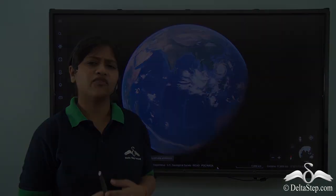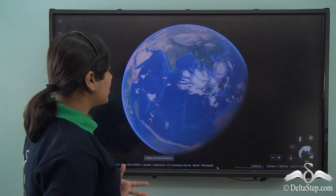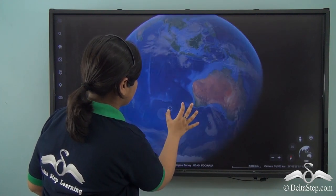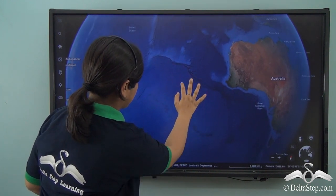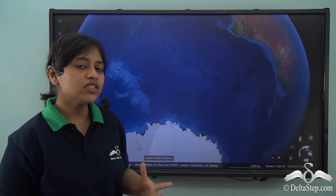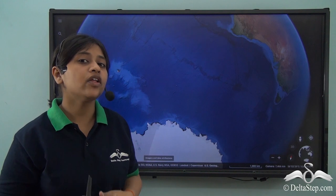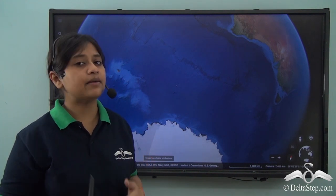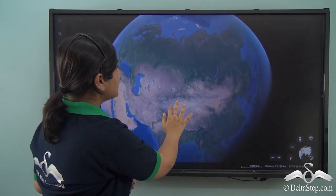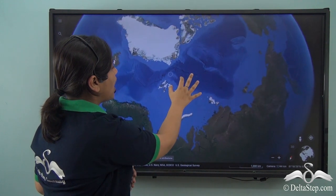The fourth largest ocean of the world is the Southern Ocean, or the Antarctic Ocean. It is located right below the Indian Ocean, above the Antarctica continent. Because it lies near the polar region, it has a freezing temperature and marine life is very limited there.